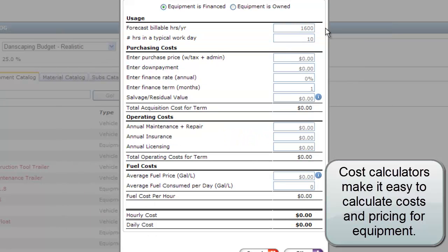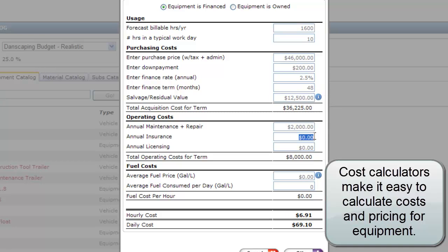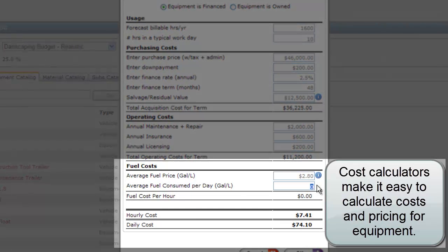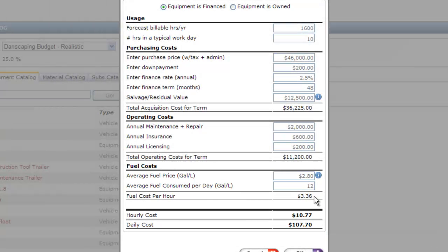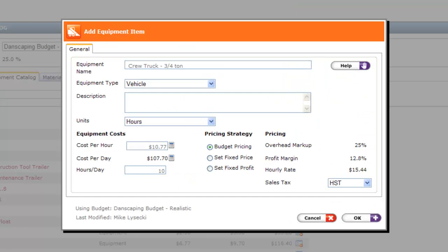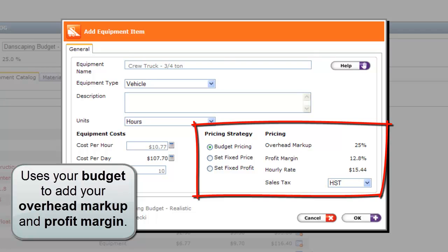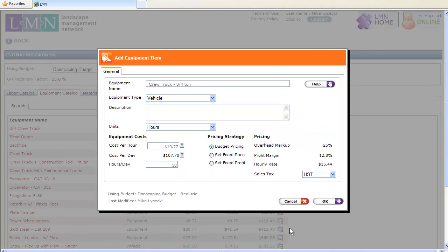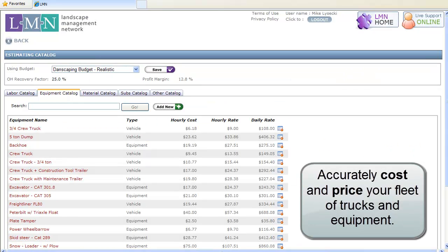Our equipment cost calculators make it easy to calculate what your equipment costs per hour are. They include the hours used, the purchasing costs, repair and maintenance costs, insurance costs, and fuel costs. The catalog pulls the numbers from your budget to make sure the equipment price recovers the proper overhead and profit. Now you can be sure the costs of your trucks and equipment are being recovered in your estimates.